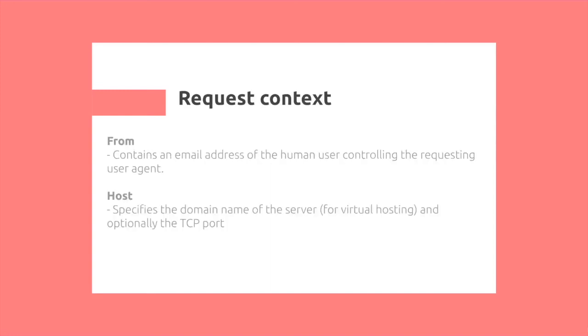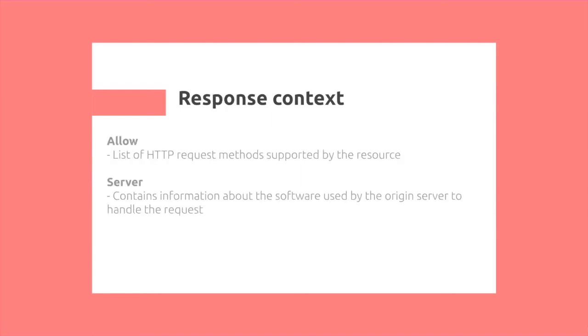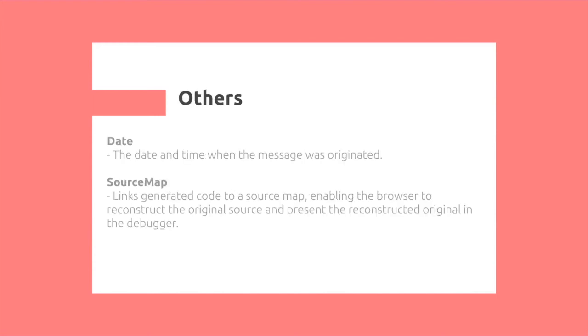We also have the request context, which specifies information about the client, such as the host name used for virtual servers, or the from, which can include the email address. Similarly, we have the response context, which is different HTTP versions that are allowed, so you don't get an HTTP 405, or the server, which indicates data about the server that accepts the request.